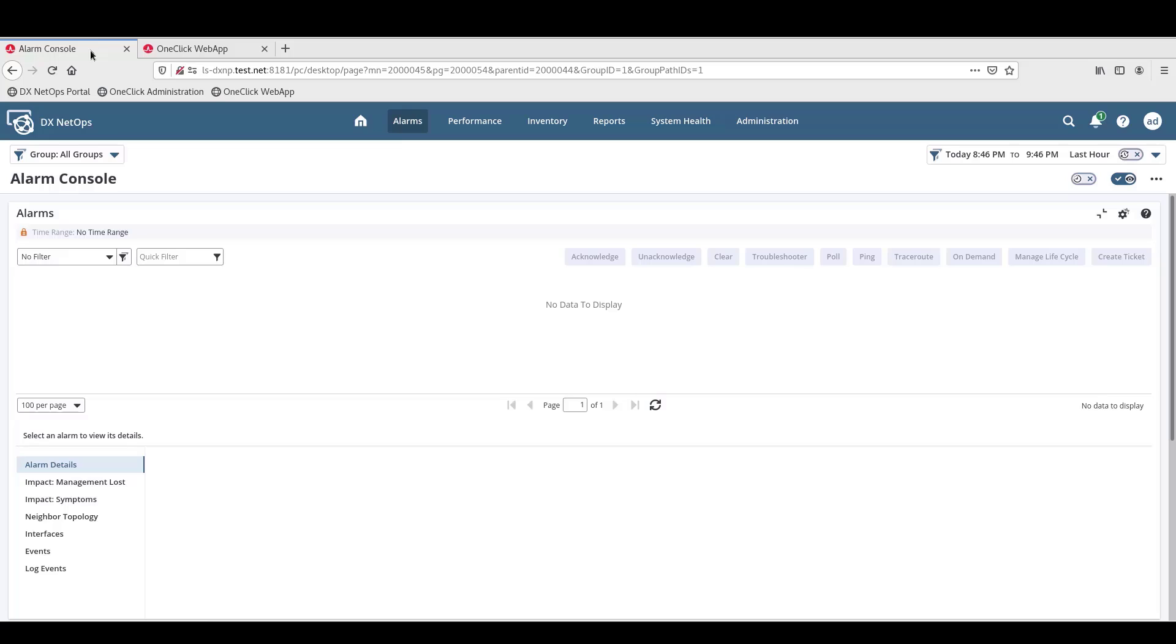If we switch over to the Portal, we can also see on the Alarms Console page that there are no alarms as well.